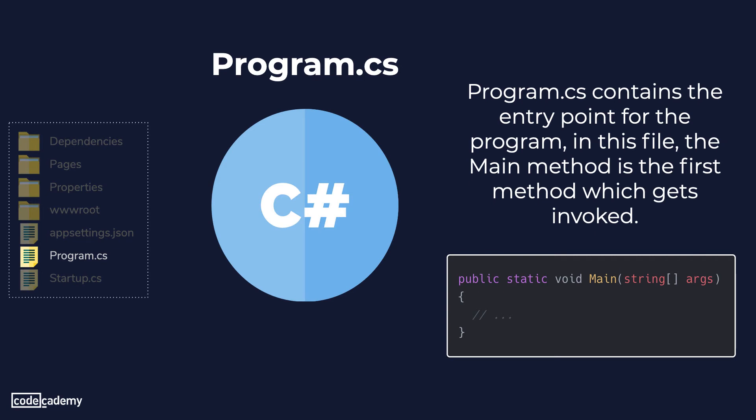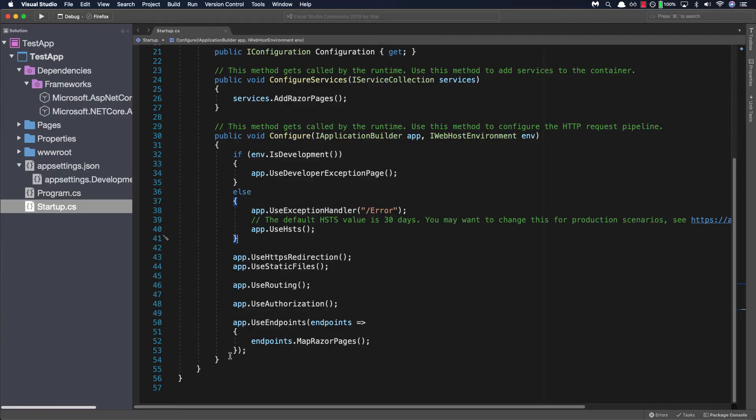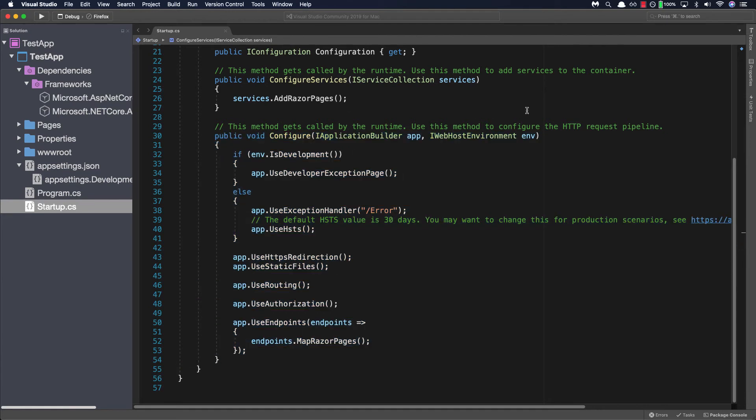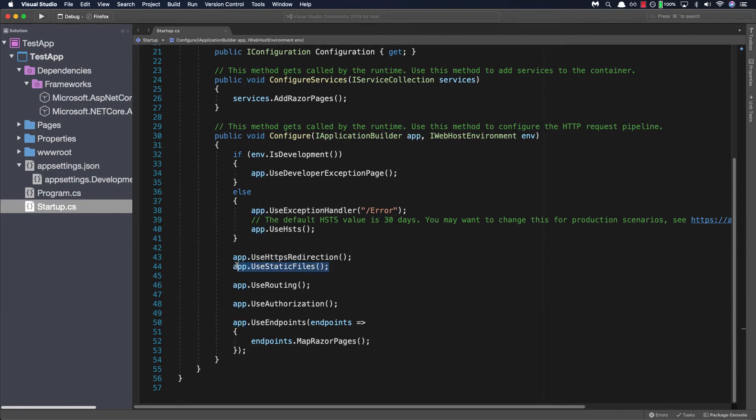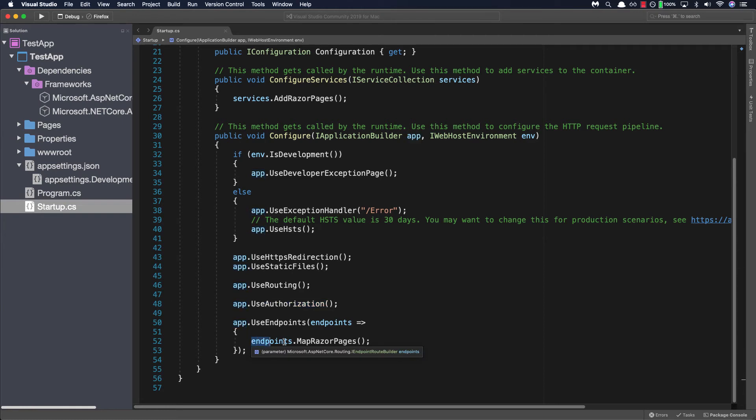Lastly we have the startup.cs file which is a C-sharp file containing the startup class where the applications features and services are configured. So if you go ahead and look at our application for that file and we look at this configure method which is this whole block of code, this method is called by the runtime and is used to configure the HTTP request pipeline. So we can see how it starts out by allowing redirection, allowing the use of static files, use of routing, authorization if required, all the way up to giving access to any endpoints that we create.